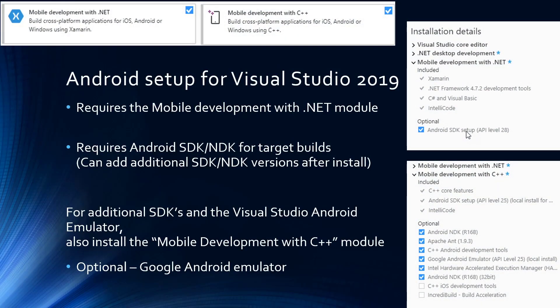For Android we'll need a few extra components. We'll need Mobile Development for .NET to be able to do the basic Android setup. We also need to check into the Mobile Development C++ line to ensure we get the Android NDK and some development tools. If you want the Google emulator for testing on your machine when you haven't got a device, that's also available in this package. Installing these components will enable you to start building for Android through MonoGame.